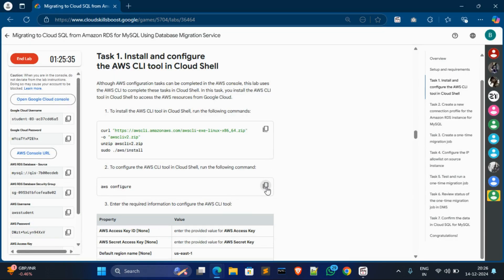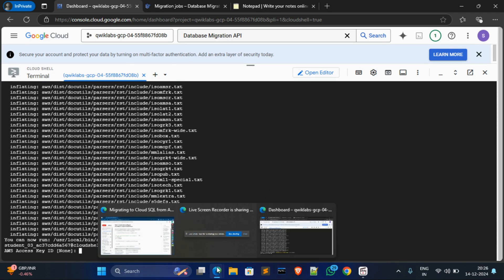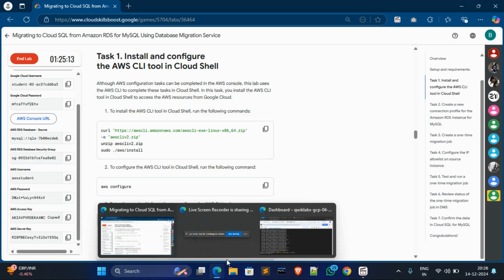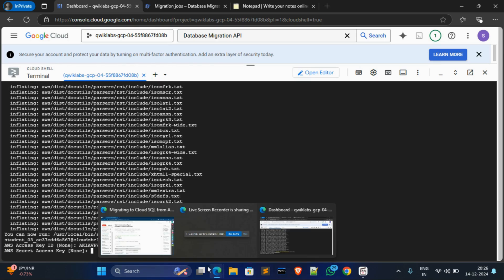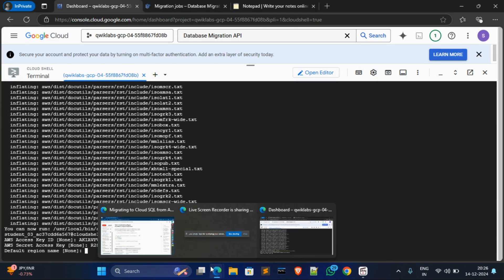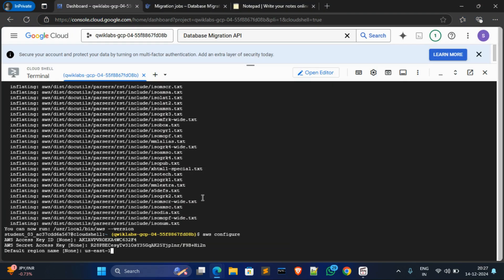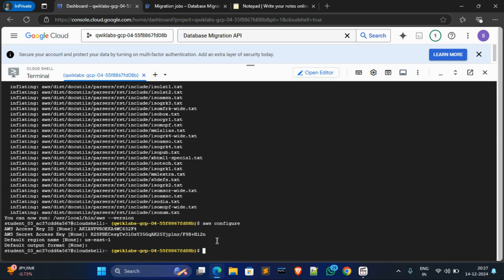Copy the second command, go to Cloud Shell, paste it, and hit Enter. Now you have to provide your AWS access key. Go to Tags, scroll down on the left side, copy the AWS access key, come back, and paste it. Hit Enter. Now copy the AWS secret key, paste it, and hit Enter. For region, go to Tags, scroll down, find the region in Tags 1 third command, copy it without any extra spaces, paste it in Cloud Shell, and hit Enter. For the output format, just hit Enter — no need to write anything.